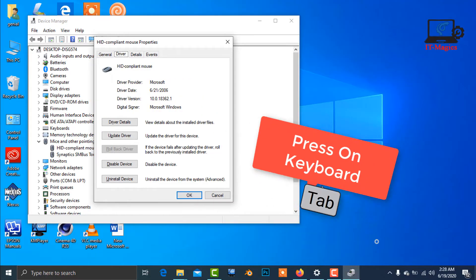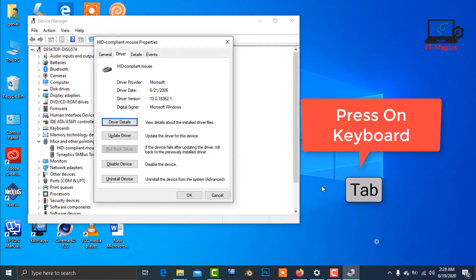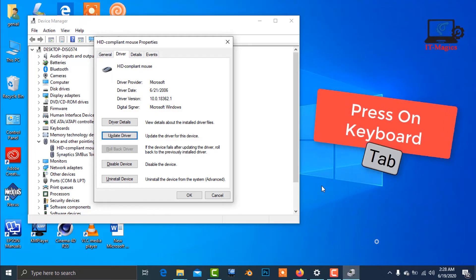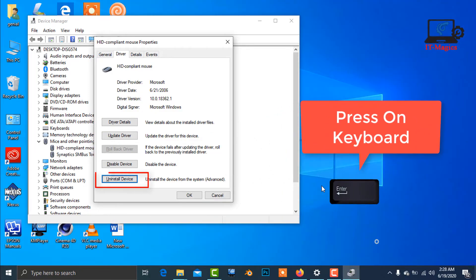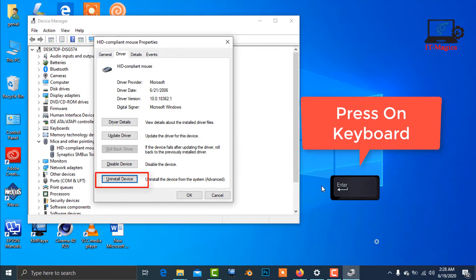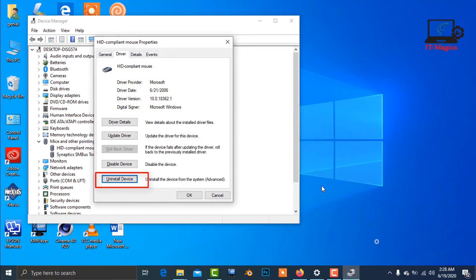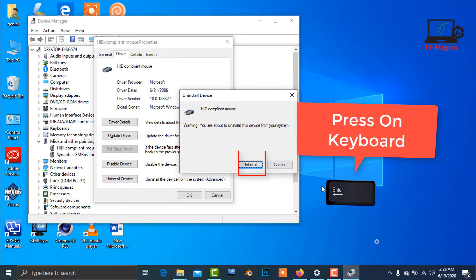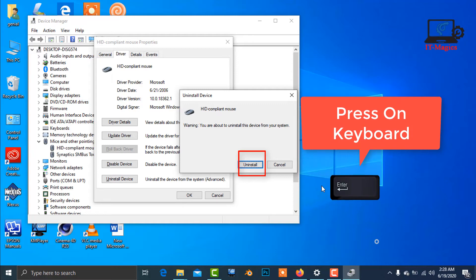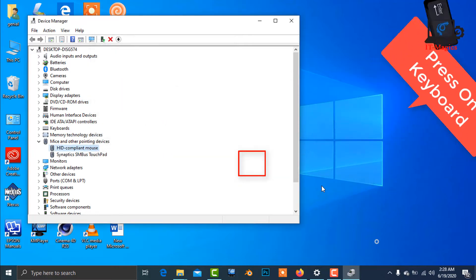Then press Enter, Tab from the keyboard, and you can see now uninstall, then Enter.